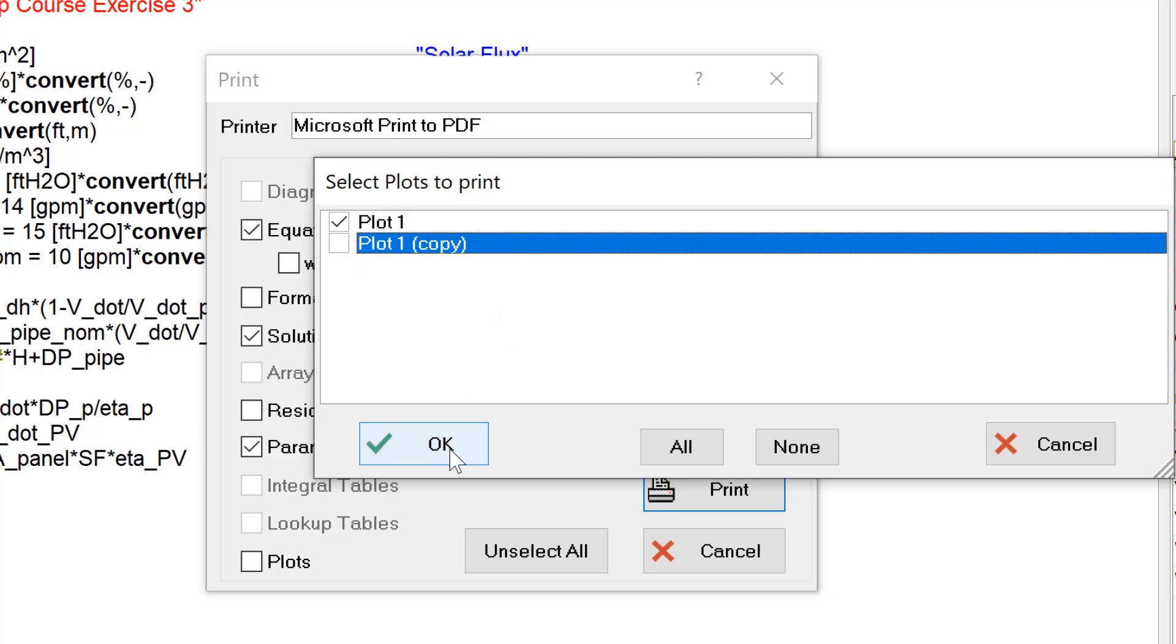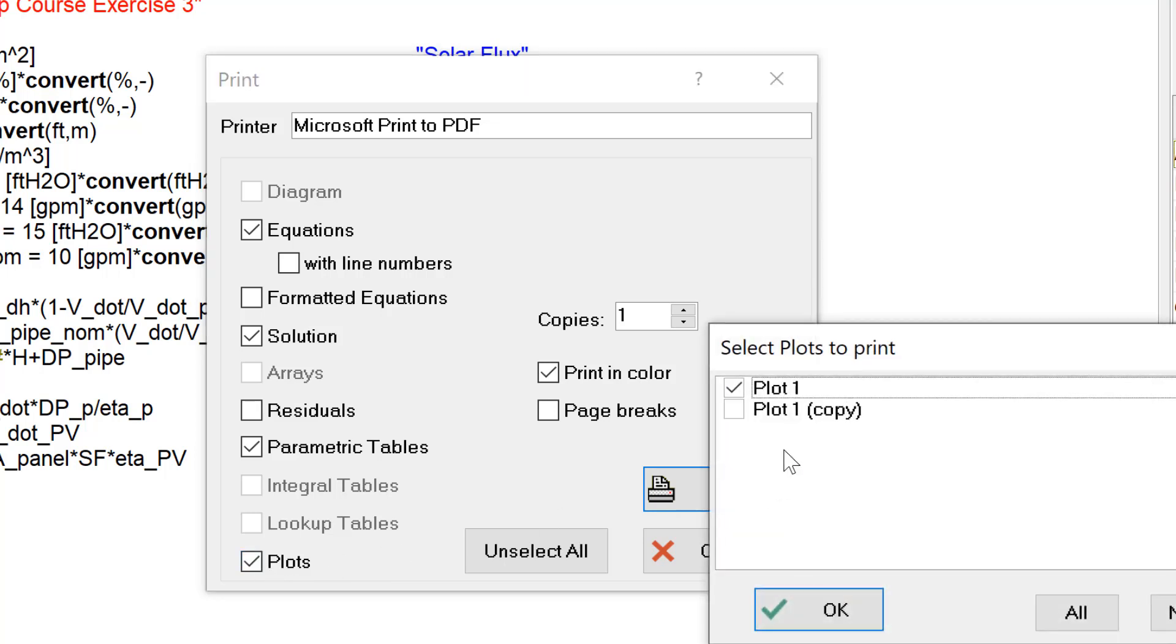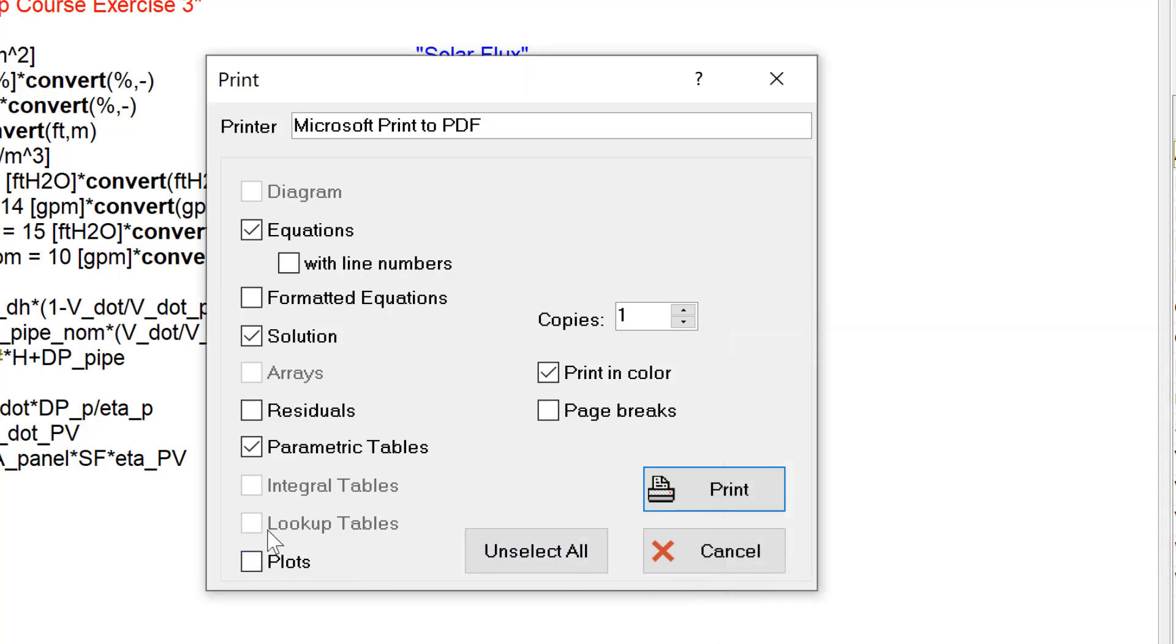If I only select one, the checkbox turns gray to indicate that only a subset of all available plots will be printed. If I deselect all of them, the box becomes open again.